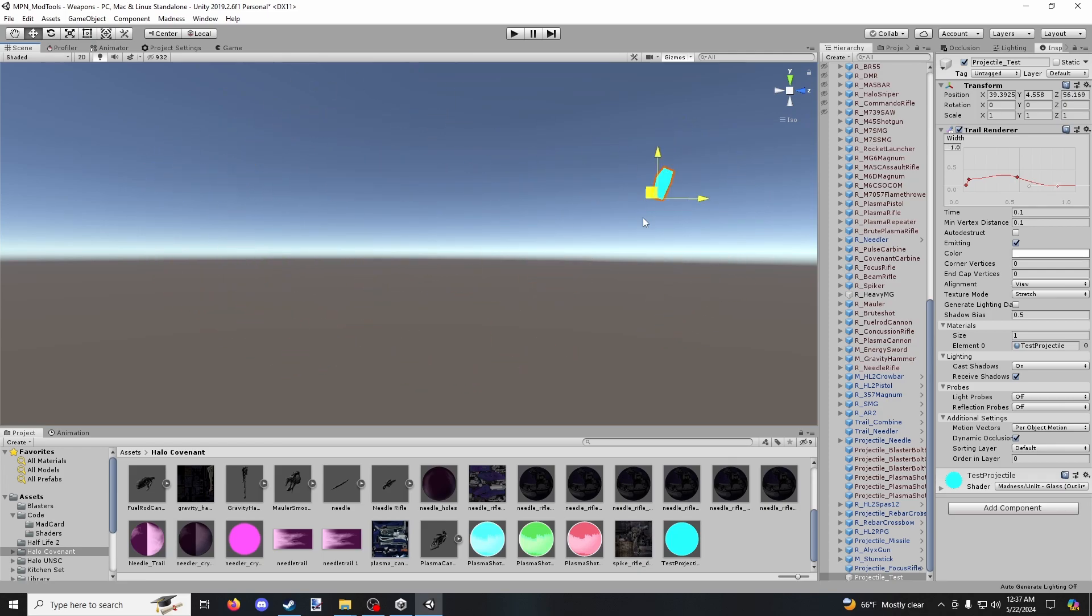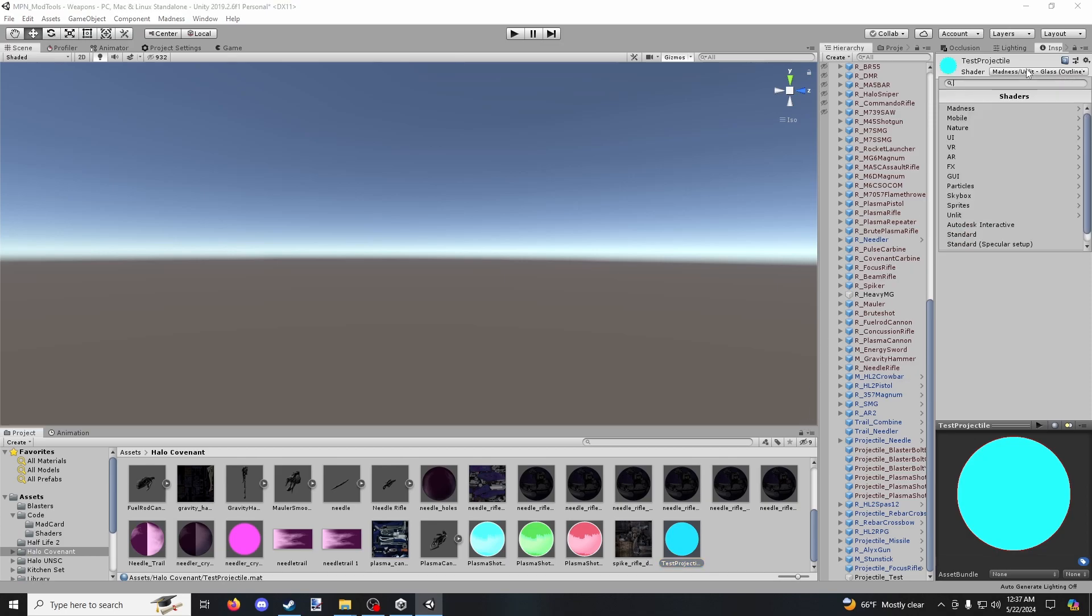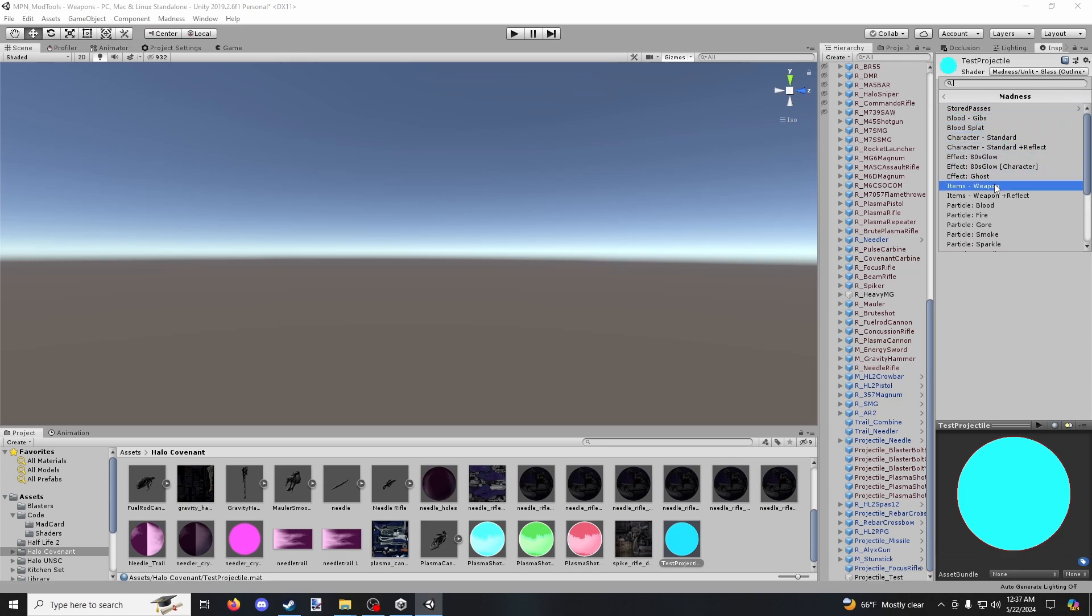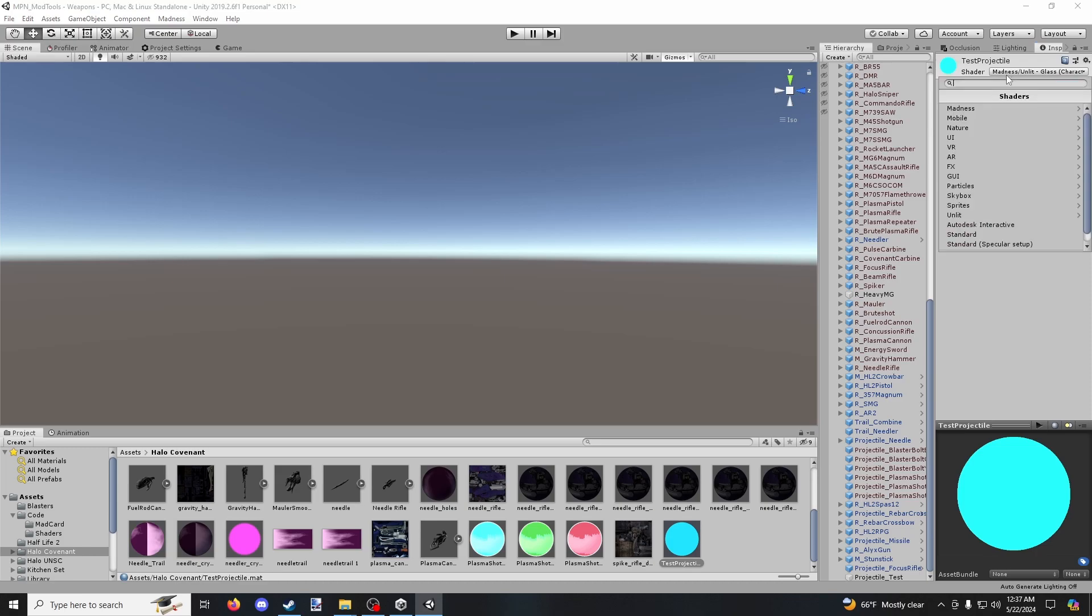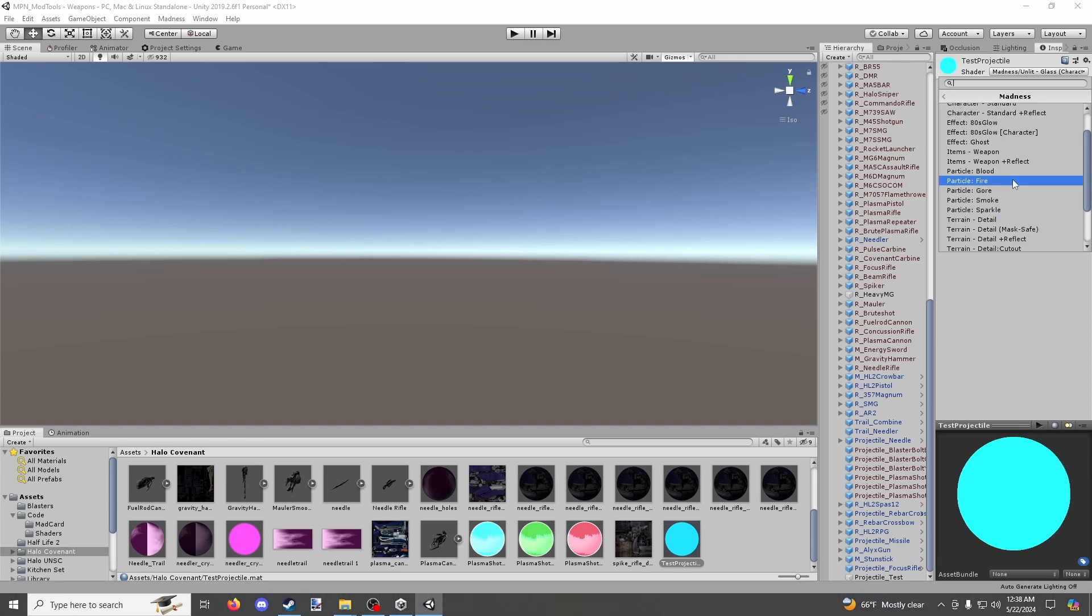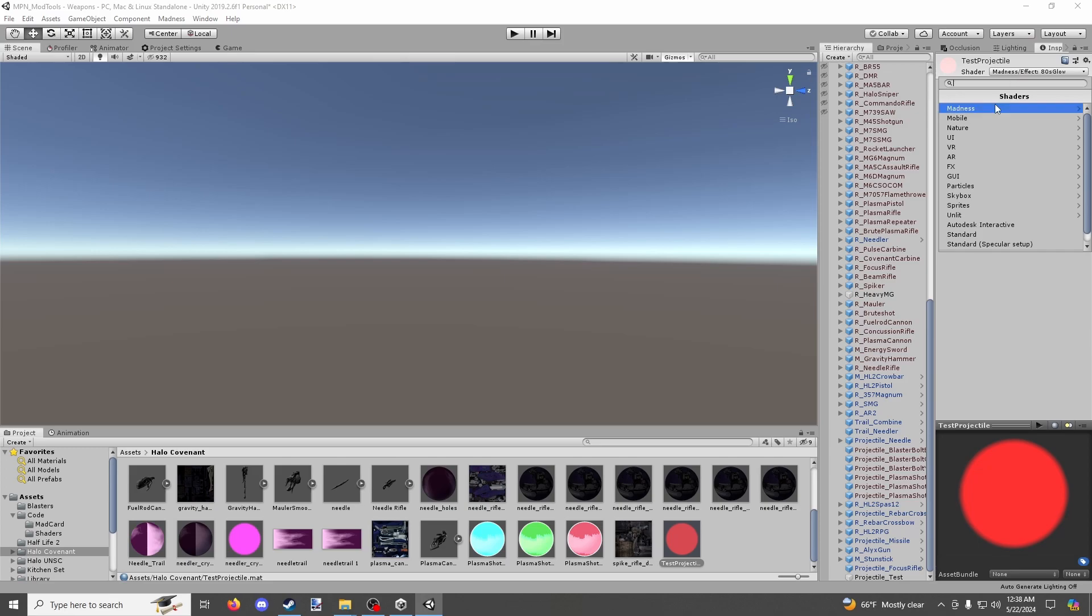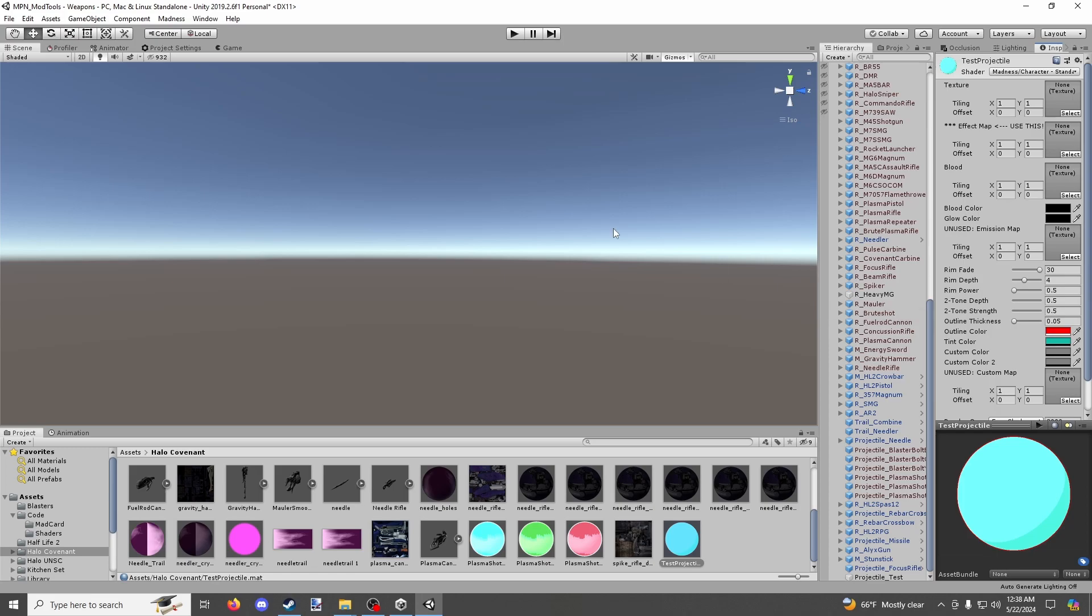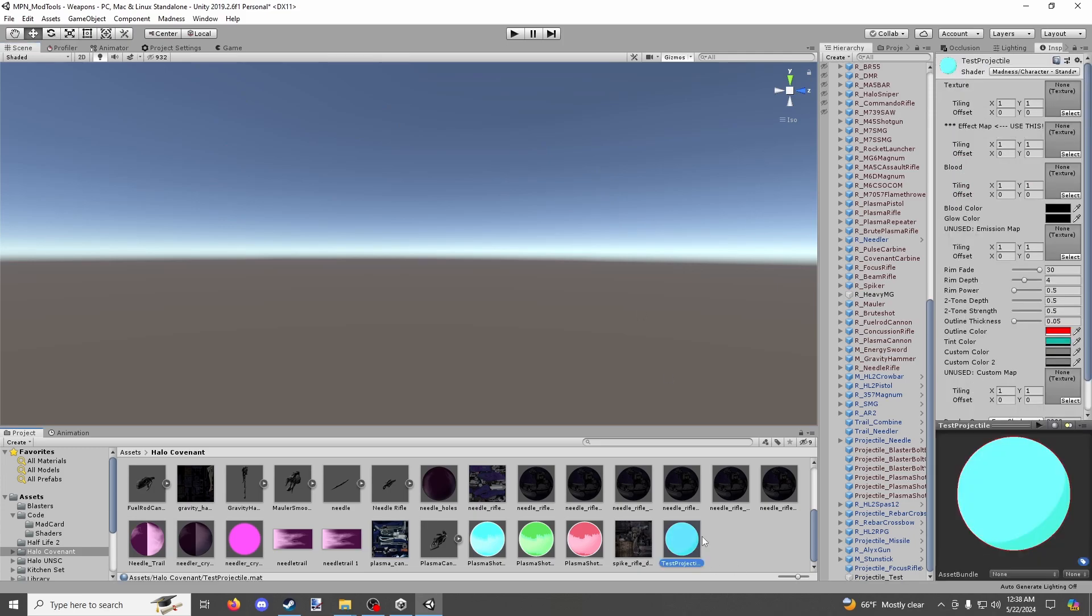So at this point, if you have, say you want to add like a texture. If you're using like an image texture for your projectile, you could use madness. And I believe you could use, I think glass character. No, no. What am I thinking here? I think you could use, yeah, you can use 80s glow and then apply a texture here, but that also kind of applies this glow effect. You could also use character standard. If you do that, and then I were to move it, you can see it largely looks the same here. And then you could also apply a texture to this.